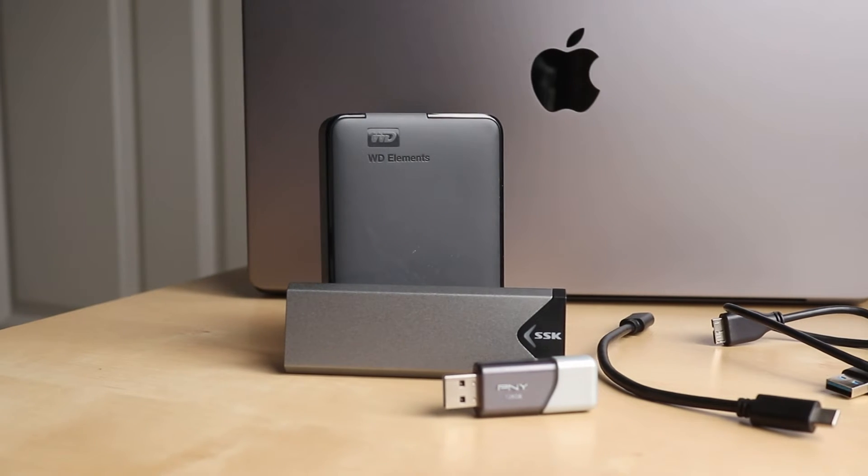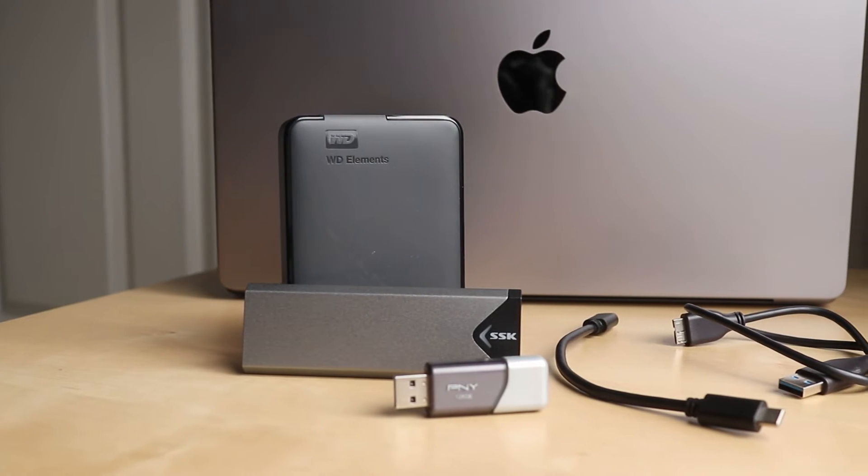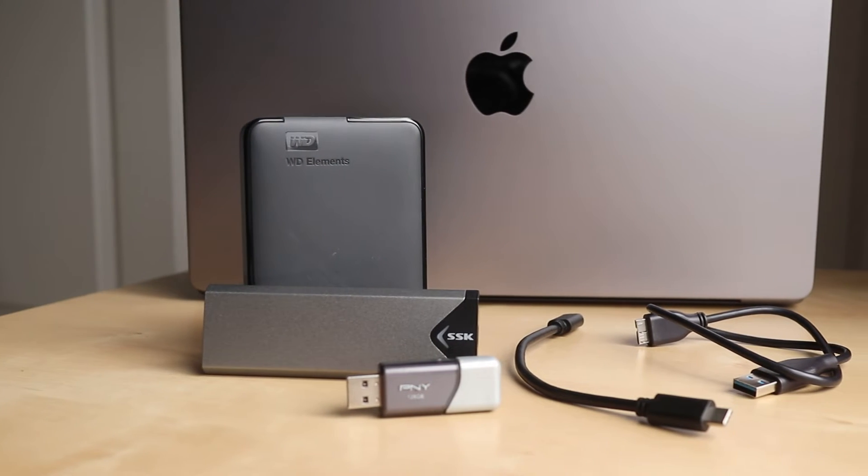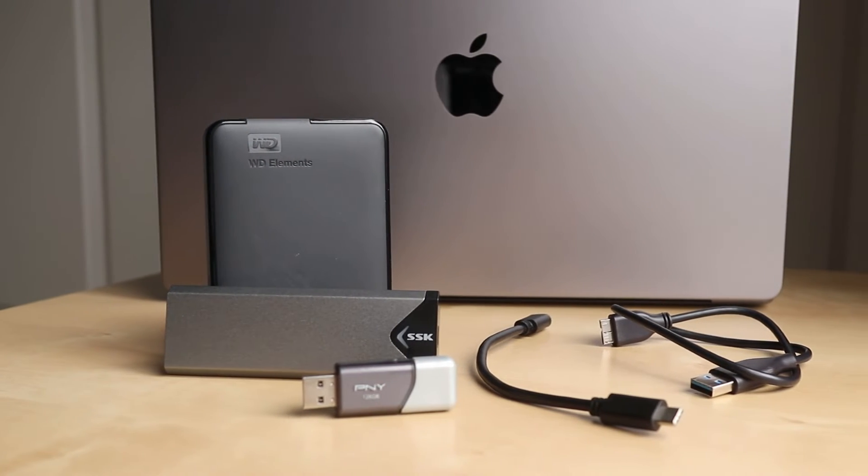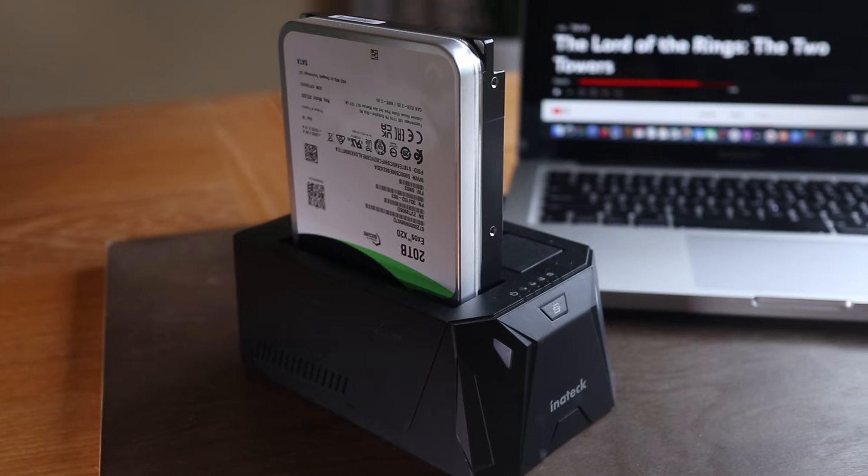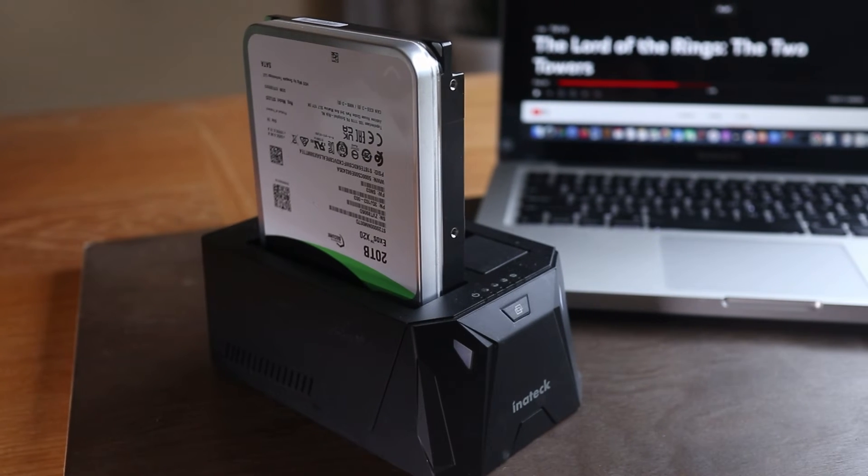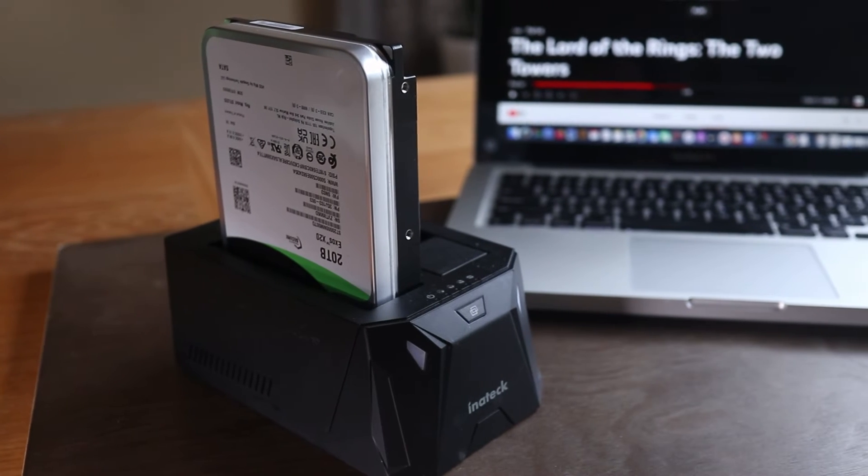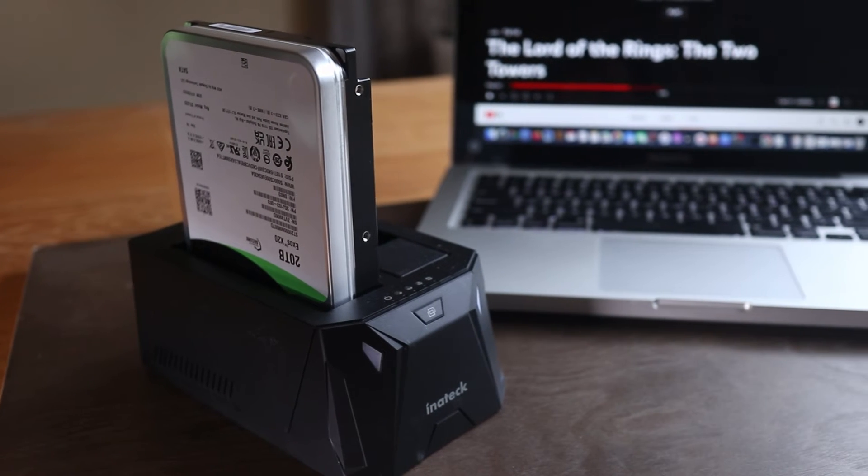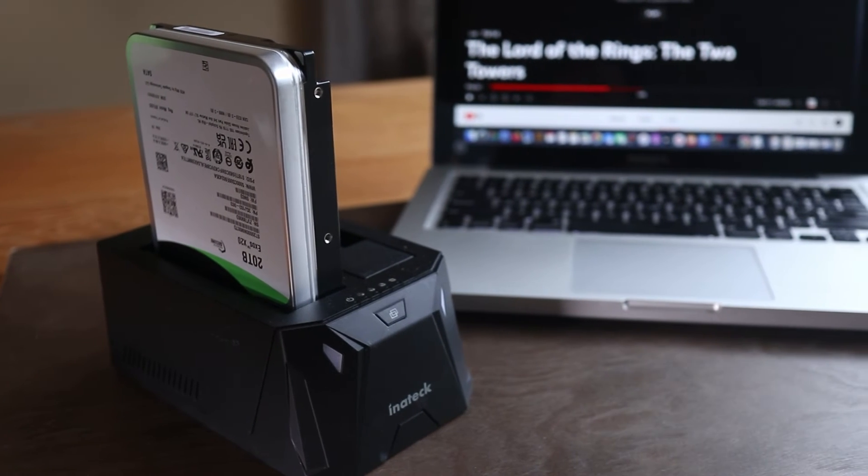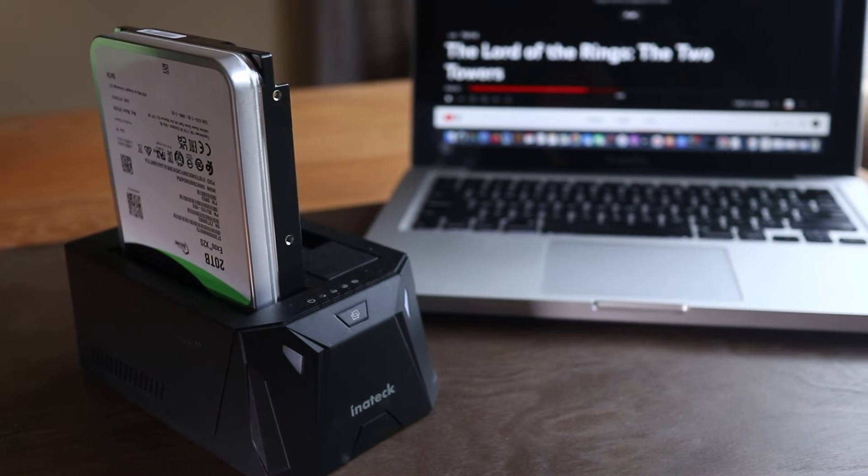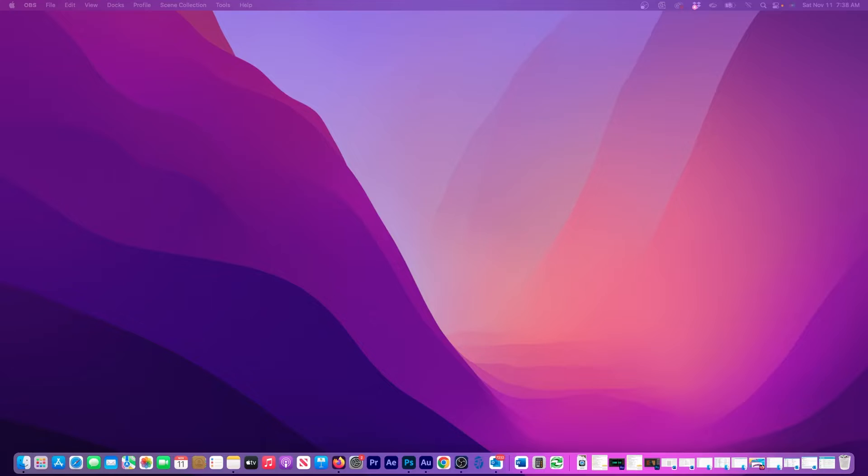In this short video, I'll show you how to prepare your new hard drive to work properly on a Mac or MacBook. Today, I'm using this 20TB drive mounted in a dock, but my instructions will work for any new USB external drive.